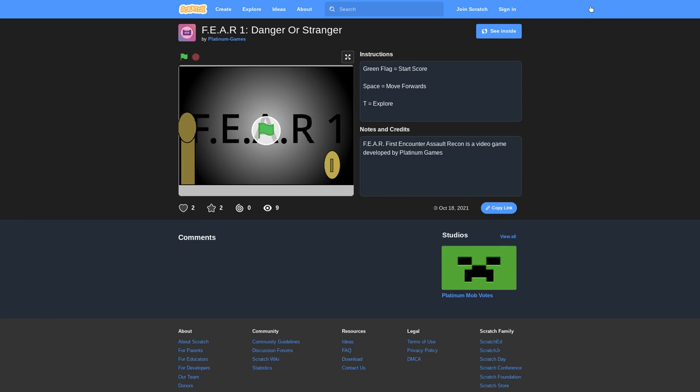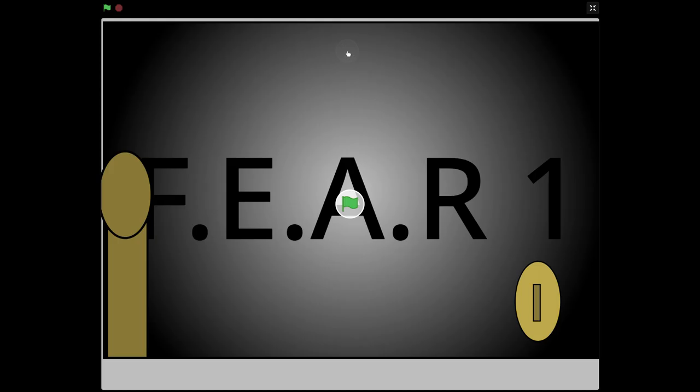It's a video game available by Platinum Games. Green flag to start. Score - space is move forward and T is explore. No joke, I remember how I made this. I just went to Google and searched 'cool code to move and jump and stuff.' That's all I searched, no joke. Let's play it.